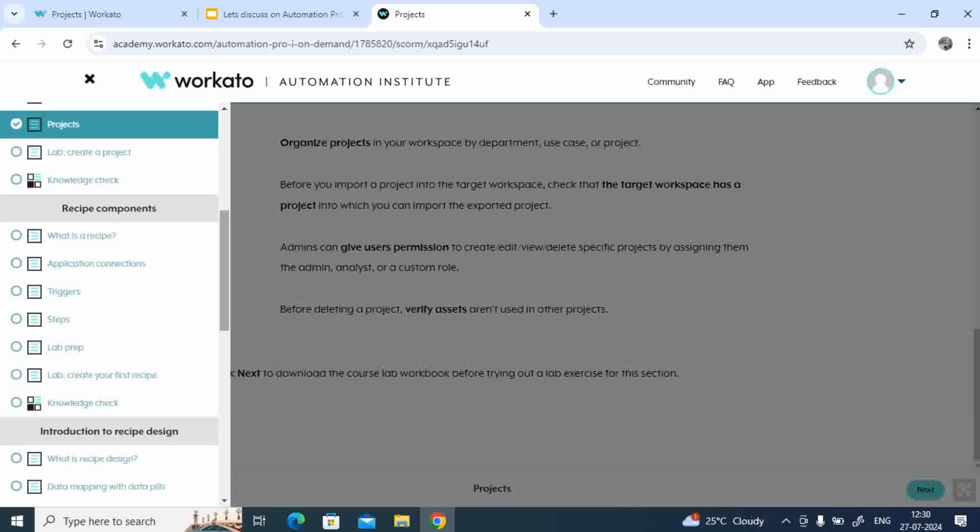And next topic is recipe components which talks about what is recipe, application connections. That means, suppose you are connecting on Salesforce, what all things are needed to get a successful connection.